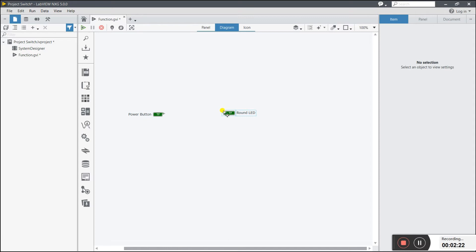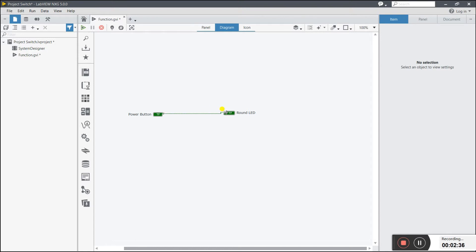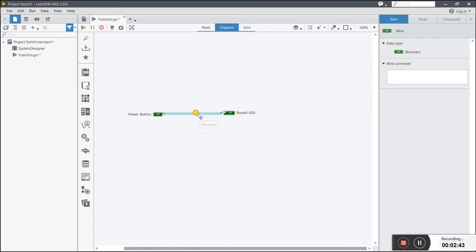You see there is a value out — one dot appears here. This is for value output and this is for input, because when I press the power button it sends a signal to the LED. Click on the value out and connect it to the value in. Now you see the wiring is connected with the LED.